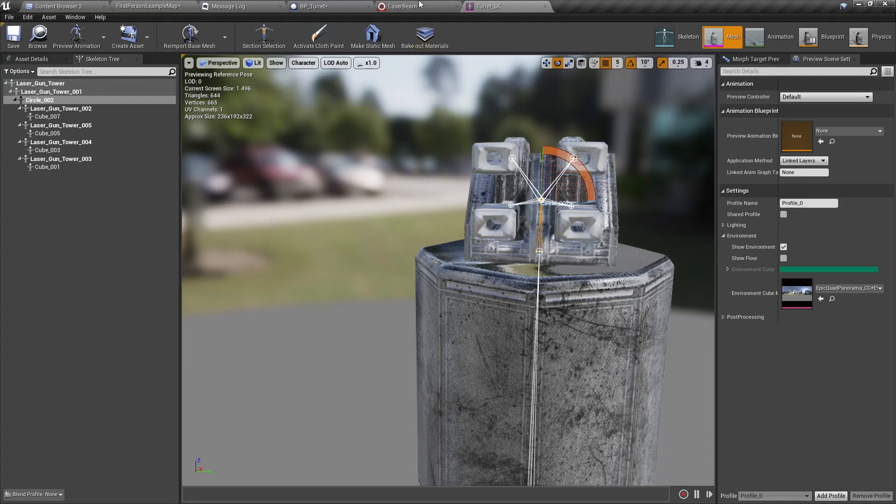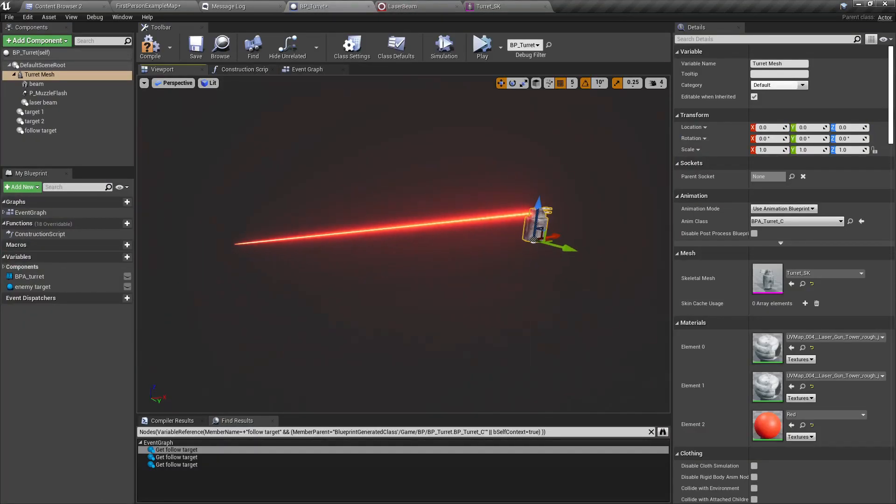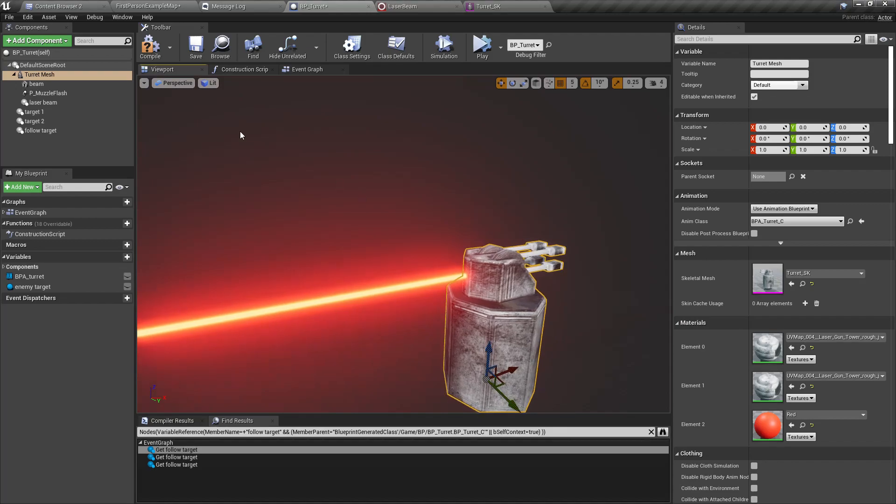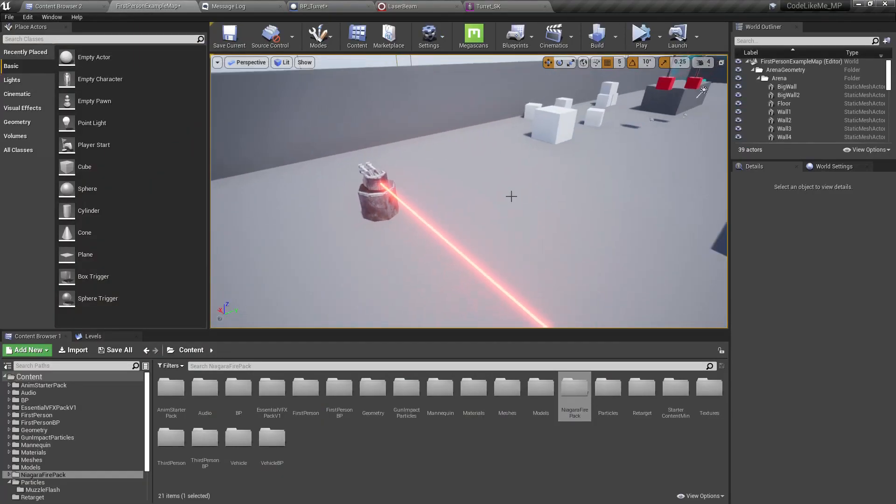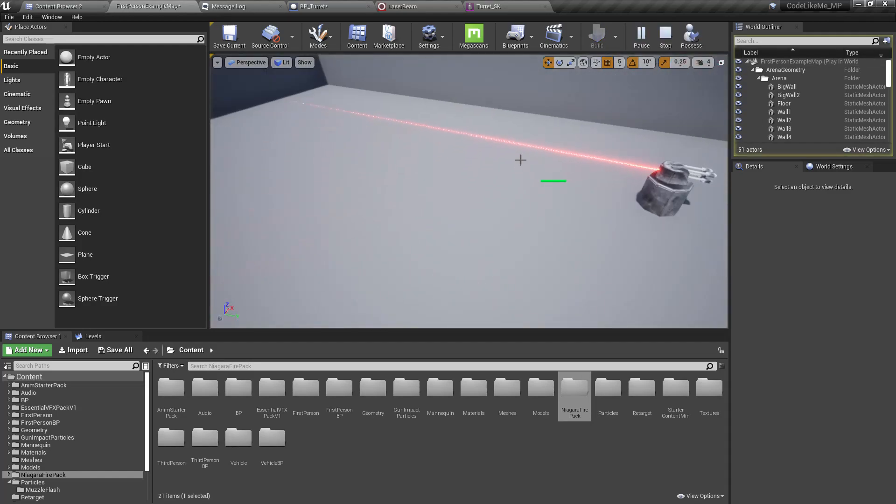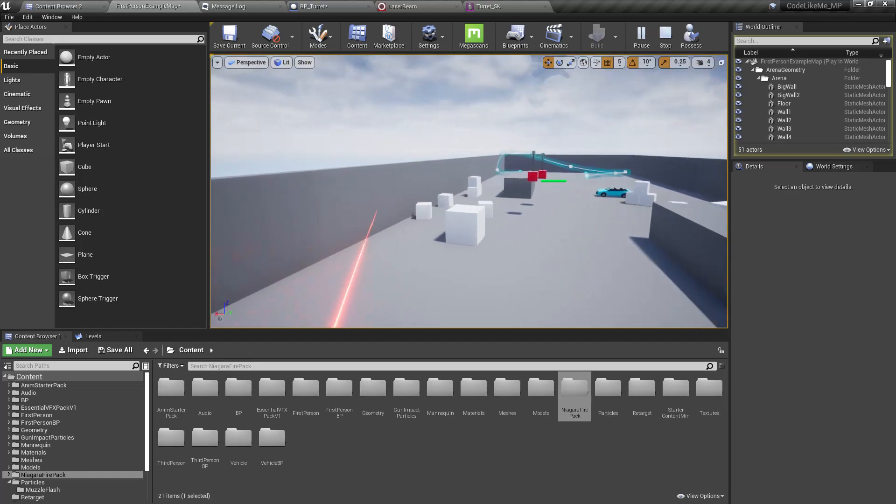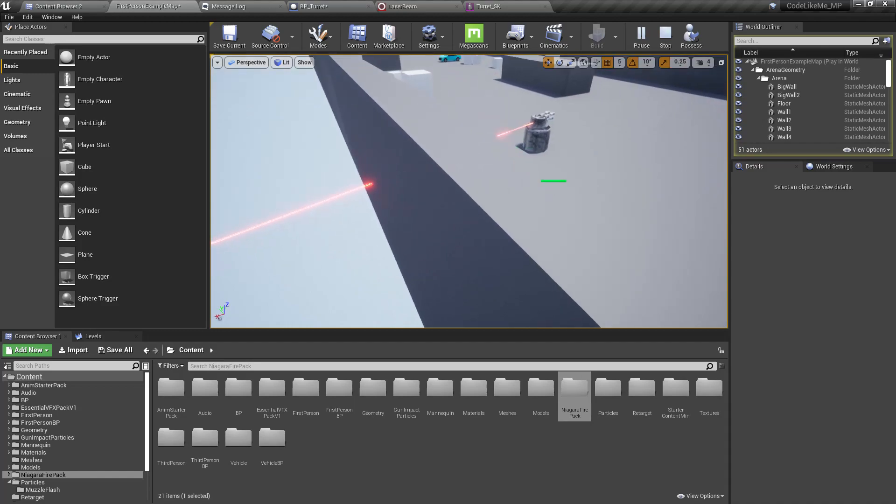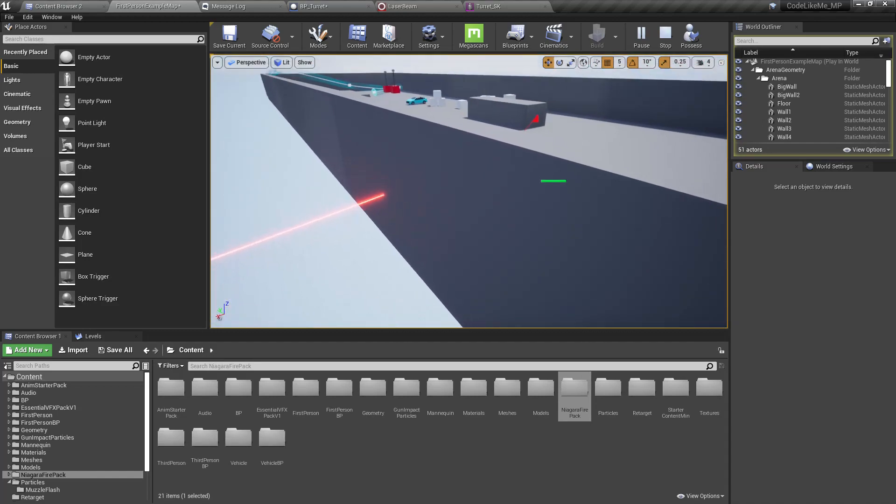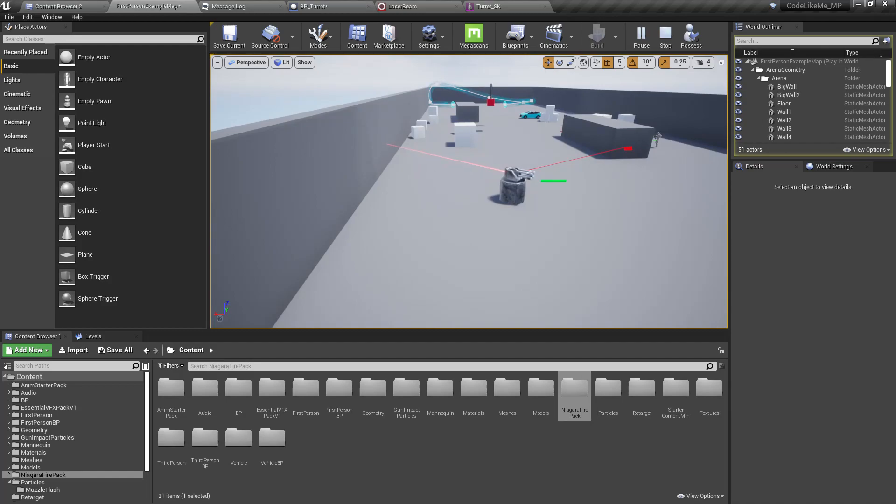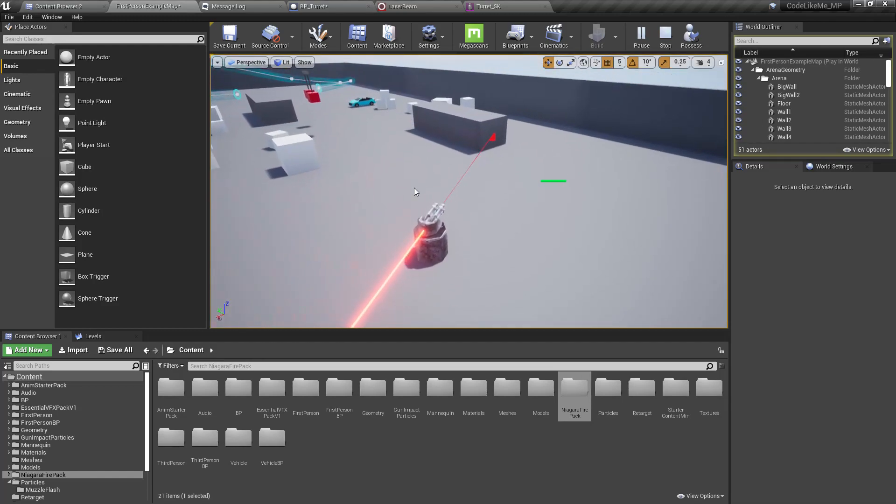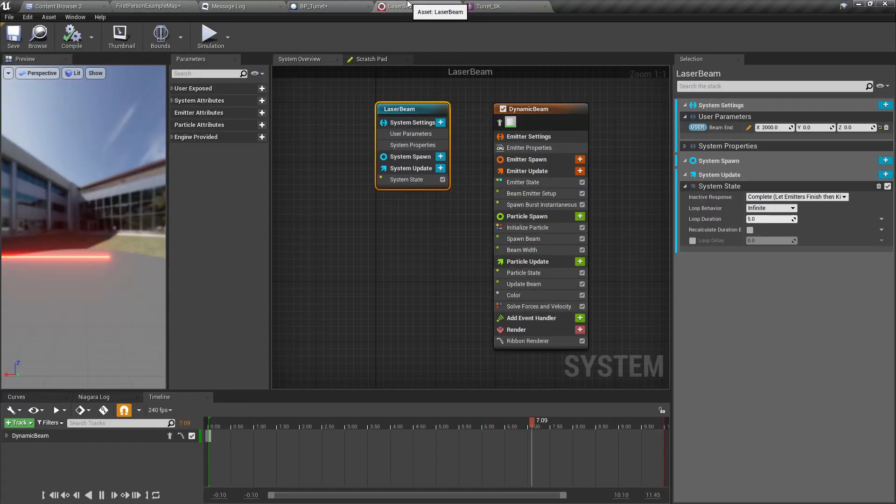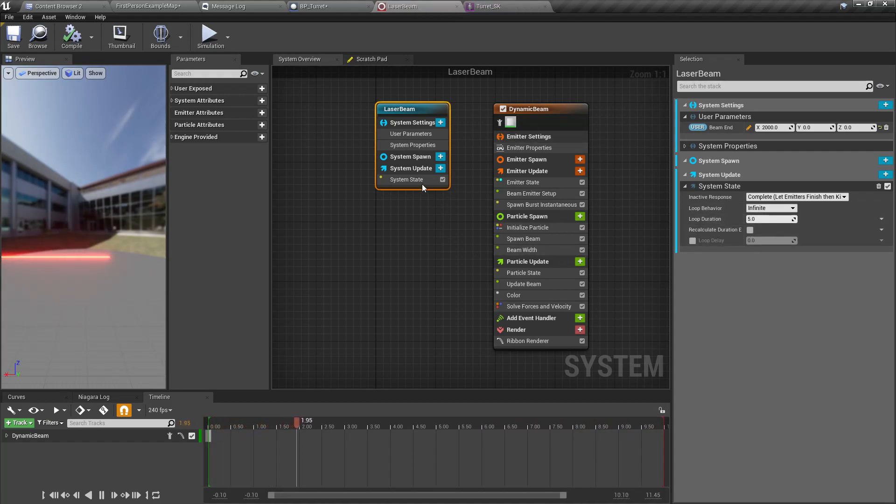As the Niagara system I'm going to select the laser beam, the one we have created just now. I'll set the attach parent socket as circle 002 because in our turret model that's where the origin of these guns are. Now if I simulate, it is working.